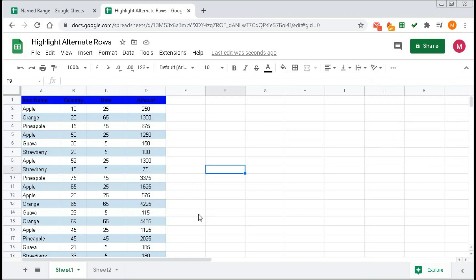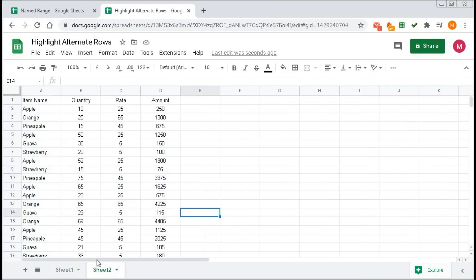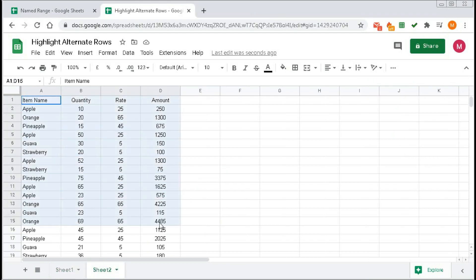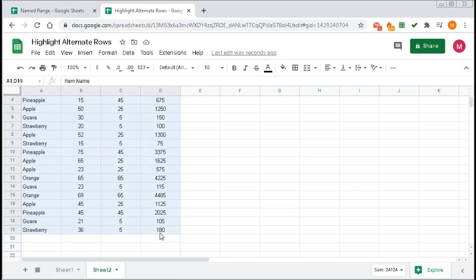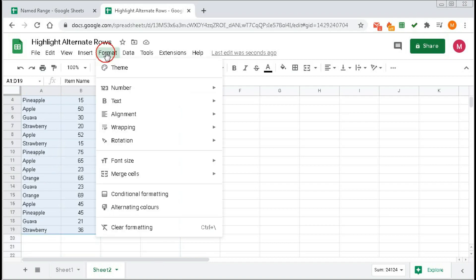If you want to use the conditional formula, go to another sheet where we have the same data. Select the data, then click on Format, then Conditional Formatting.